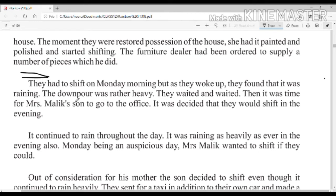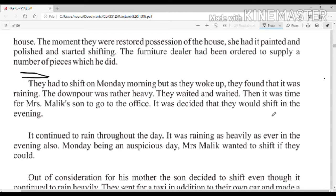Mrs. Malik had to shift to her new house. They had planned to shift on Monday morning, but when they woke up they found it was raining. They waited and waited, then it was time for Mrs. Malik's son to go to the office. It was decided that they would shift in the evening.